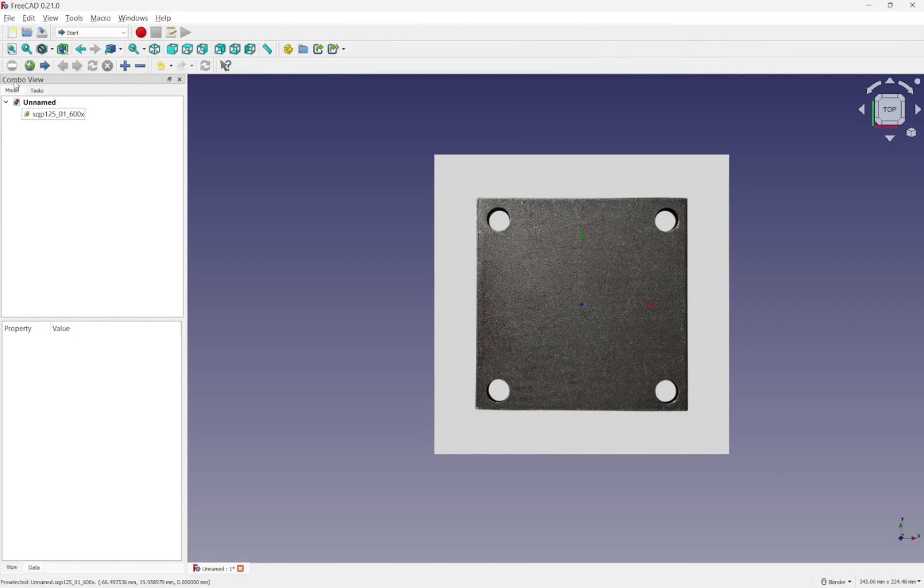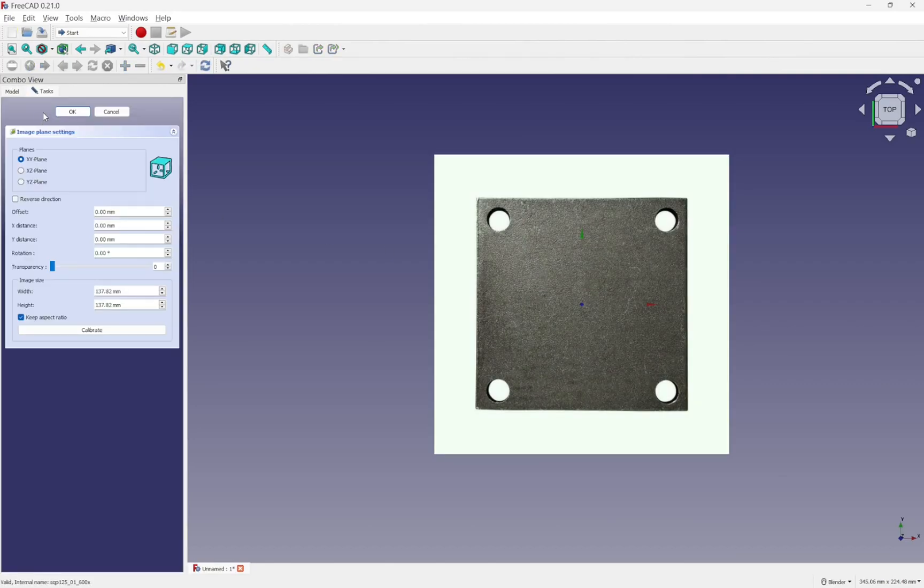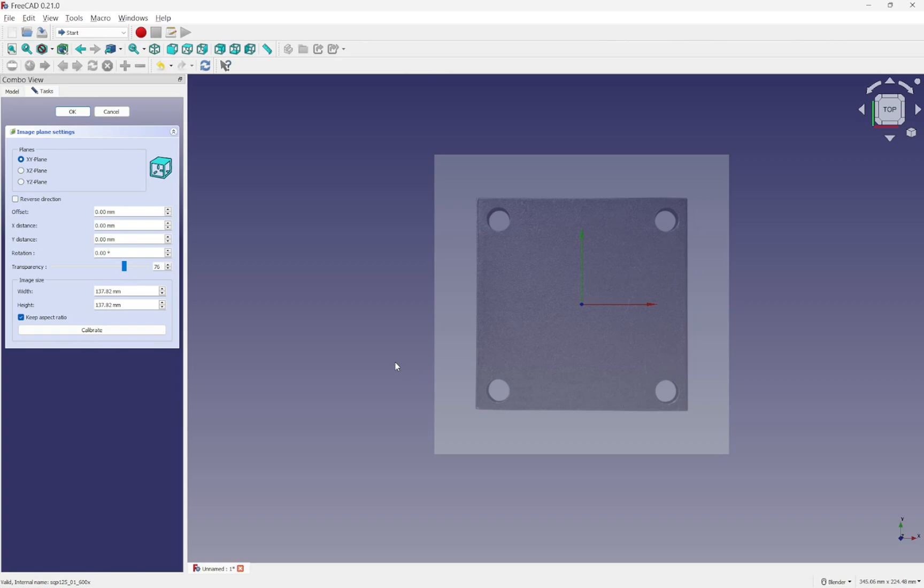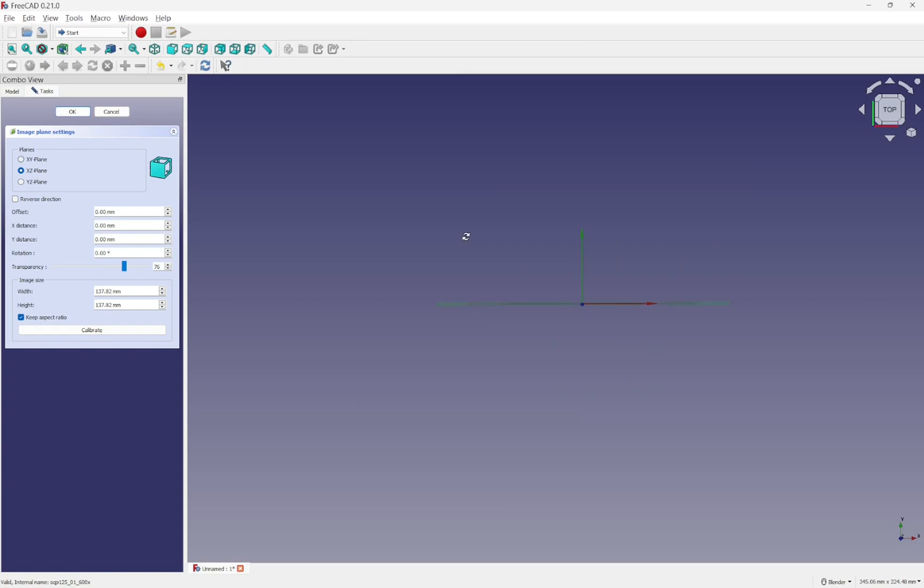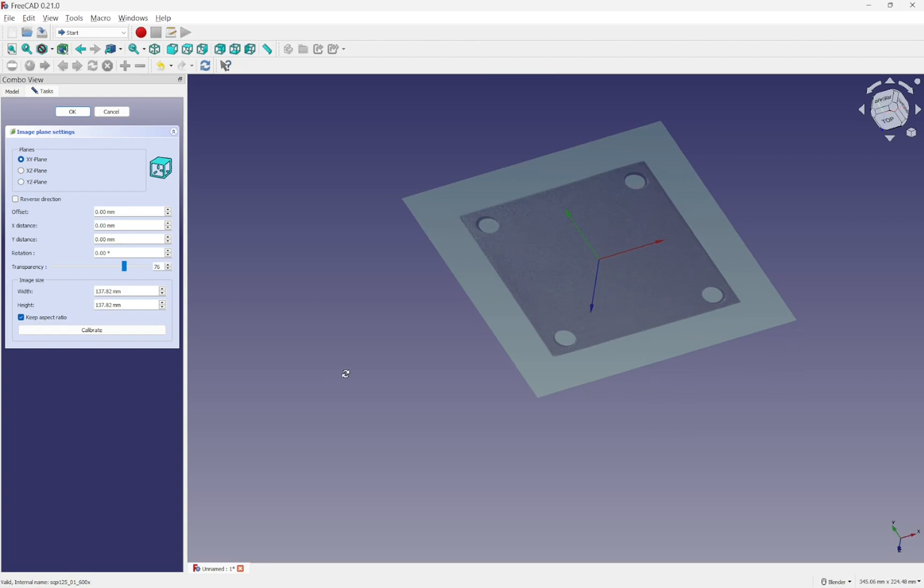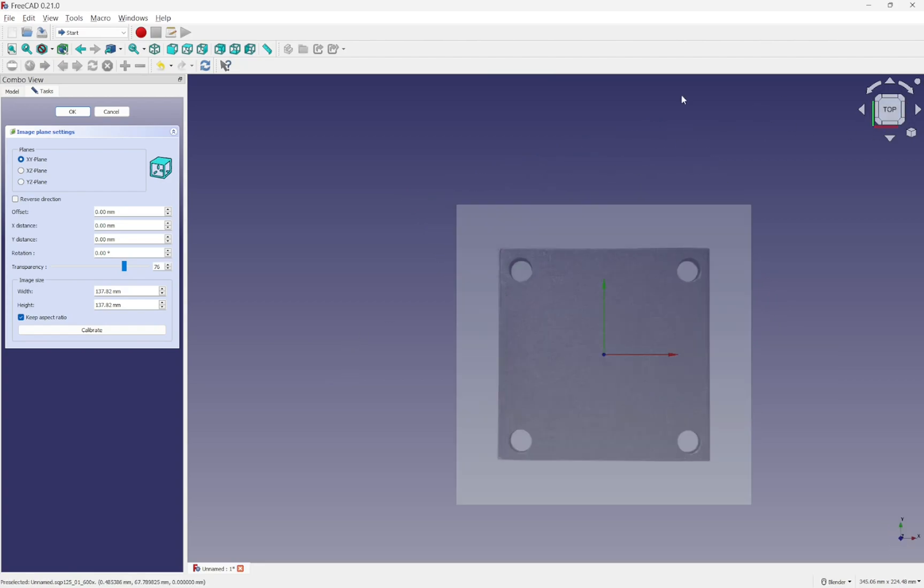Over in FreeCAD we've also got opacity. So I'll double-click on that. We've got transparency which we can bring down to allow us to do basically the same thing that we've got in Blender. The planes here we can flip them onto different planes rather than rotate them. And also we've got such things as reverse direction. We can set the width and height.